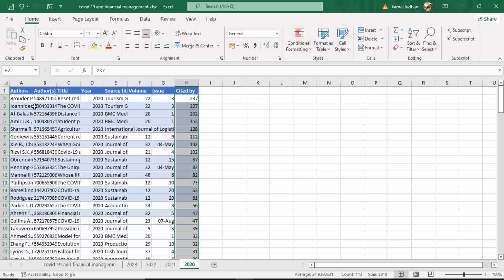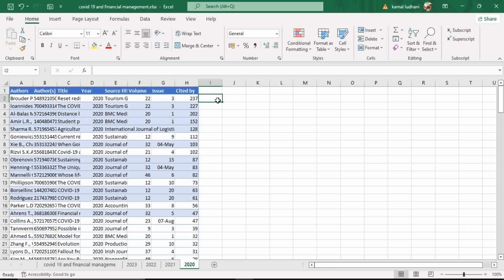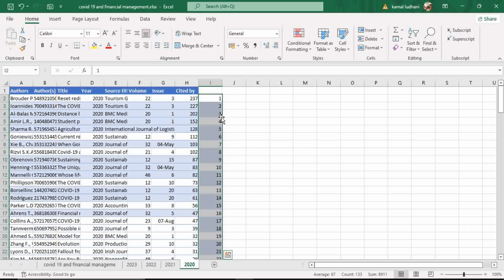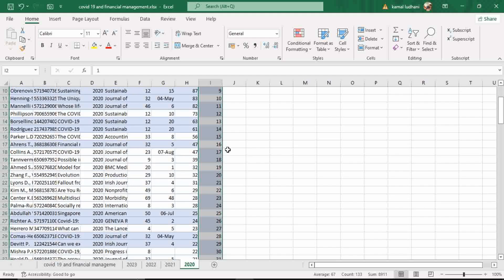Now the entire data set has been sorted from largest to smallest on the basis of number of citations. Then what you have to do, you have to give the rank to these publications on the basis of number of citations. Now the definition of H-Index is the number of publications having at least the same number of citations each. And then we can look into the data.